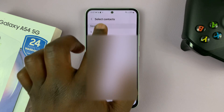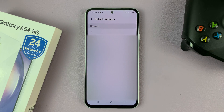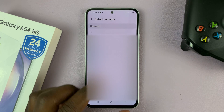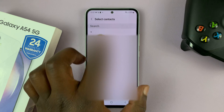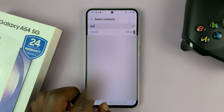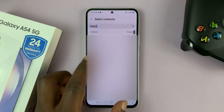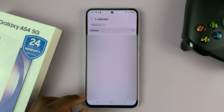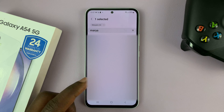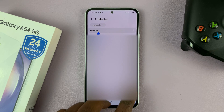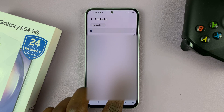Choose the person you want to add as an emergency contact. That contact must have been saved on the phone. I'll choose my emergency contact, and then I can add another emergency contact if I want to — let me go ahead and add another one.